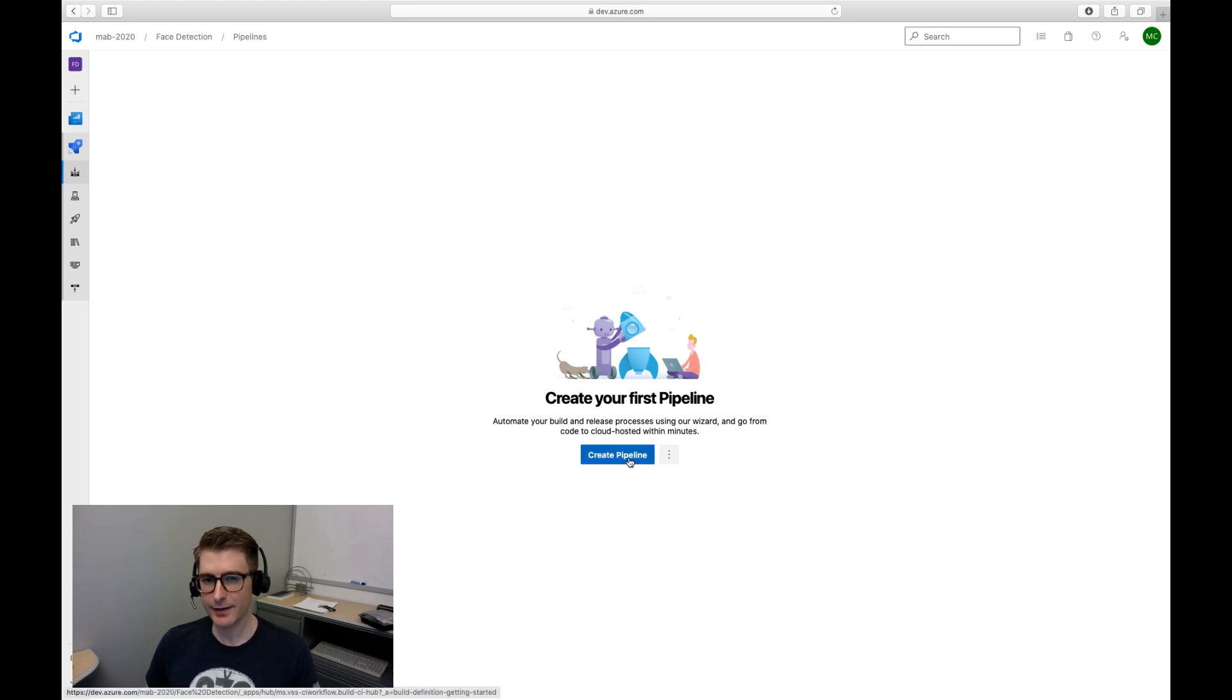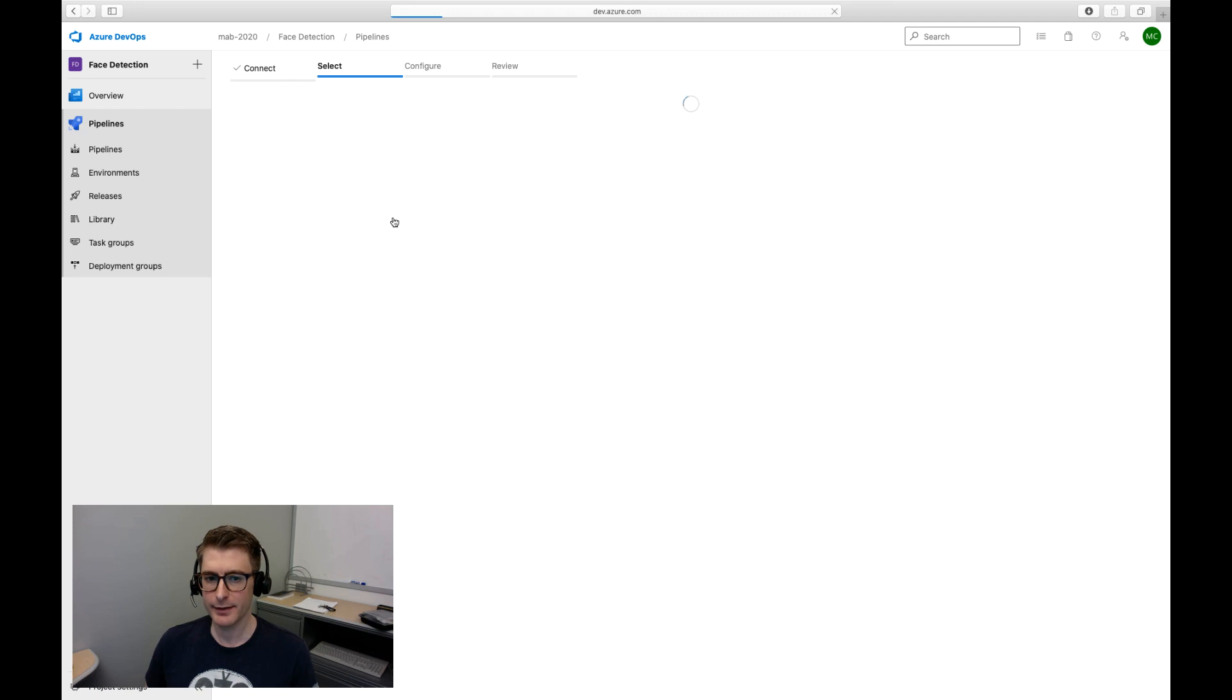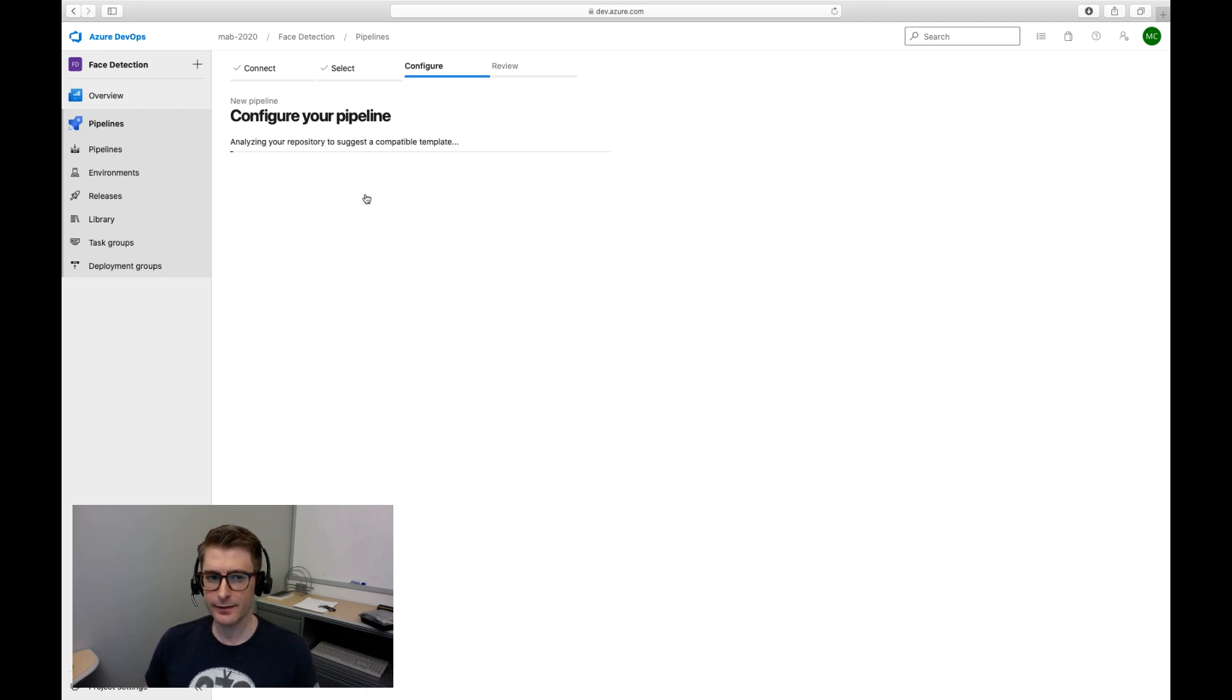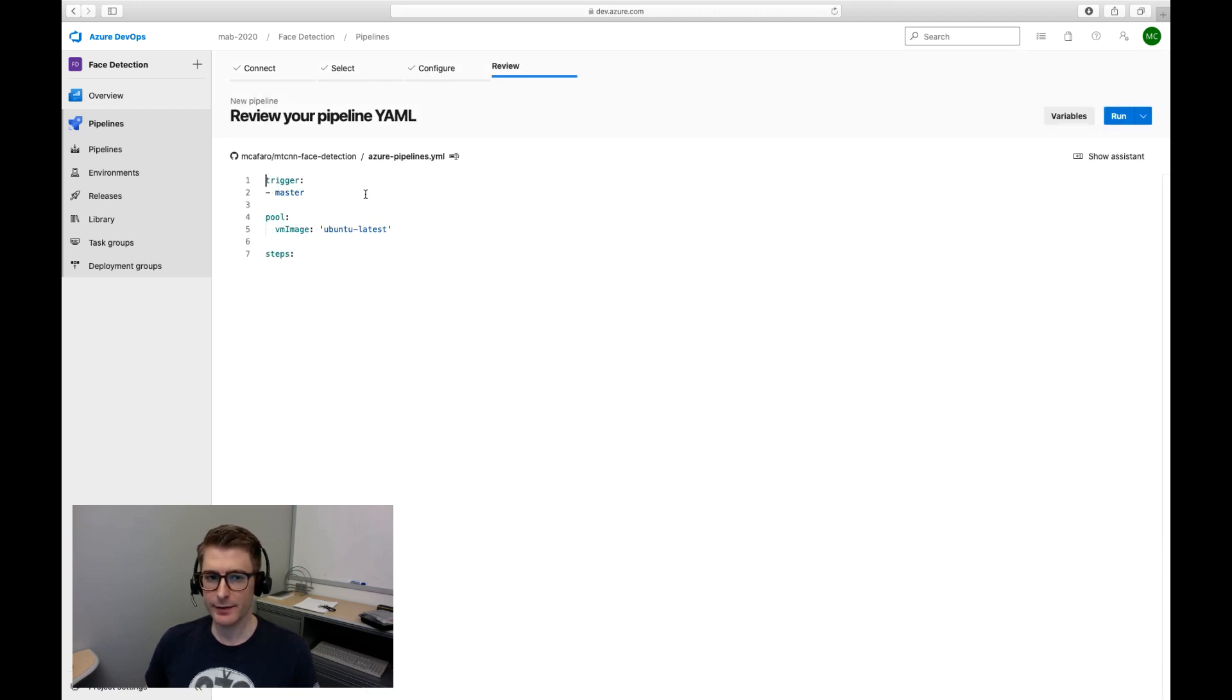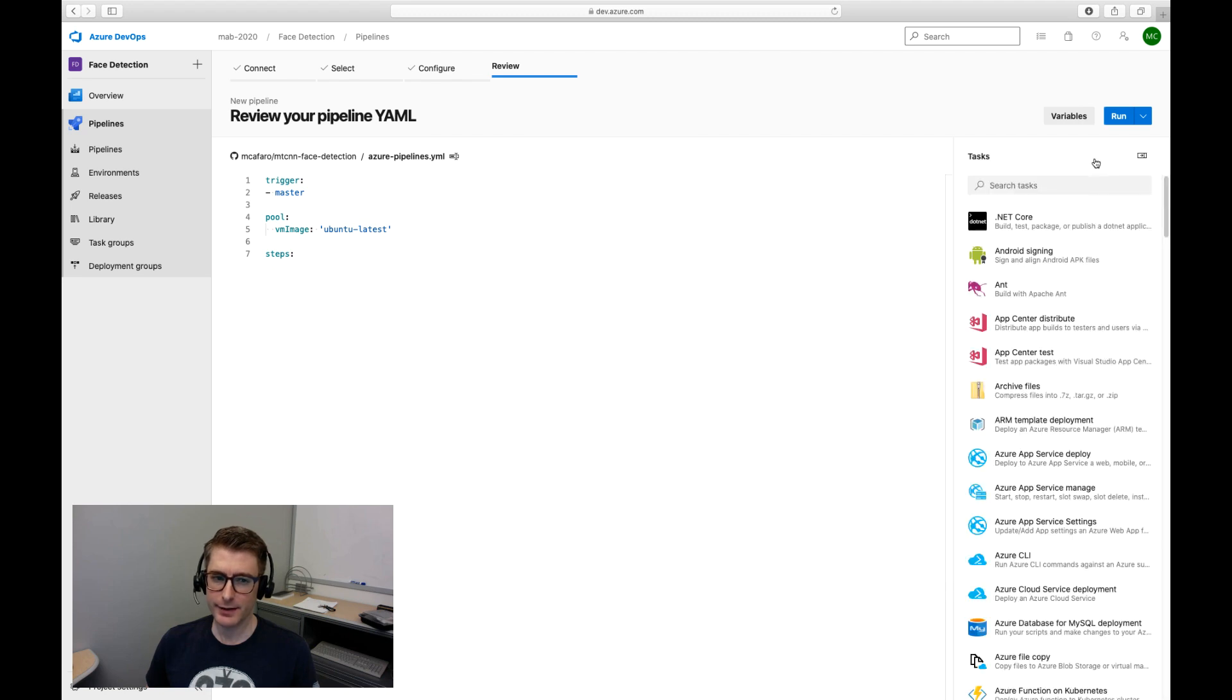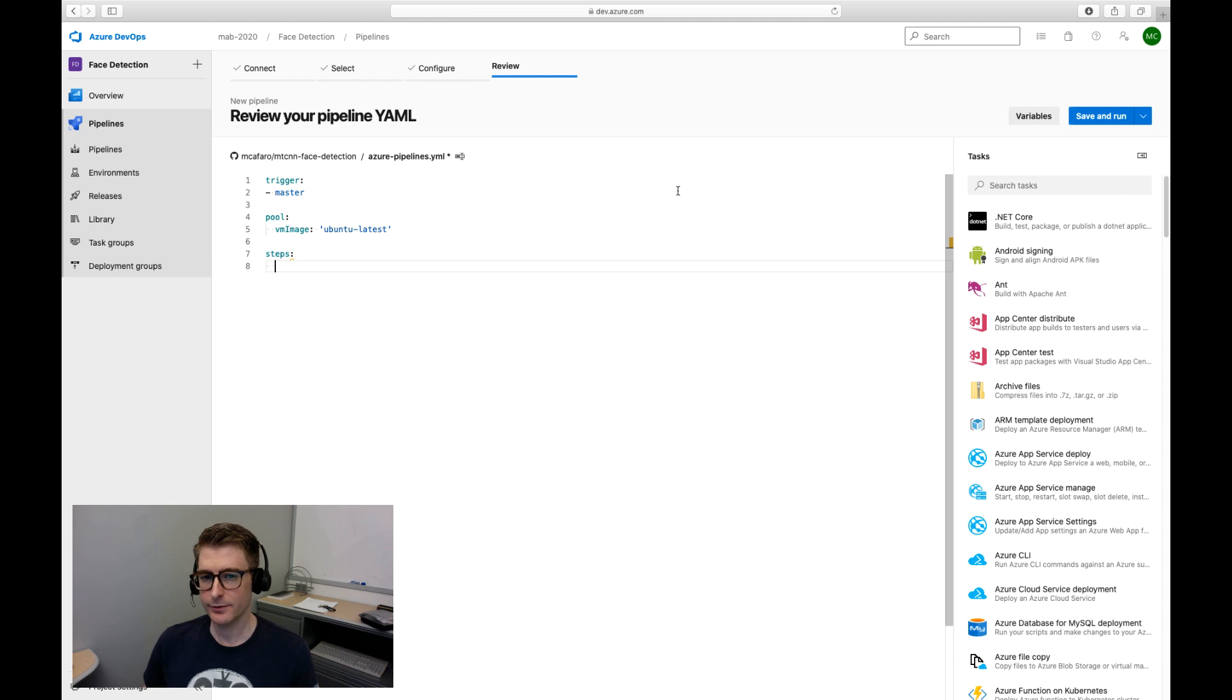Here I can create a pipeline for my project and connect it to my public GitHub repo. Once I do that you'll see to configure the pipeline you edit a text file similarly to Jenkins pipeline. There is also a helpful menu over here on the side that lists all the tasks available to you through the extensions you've installed.